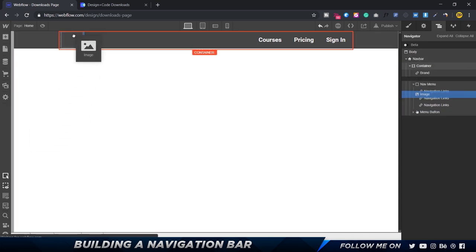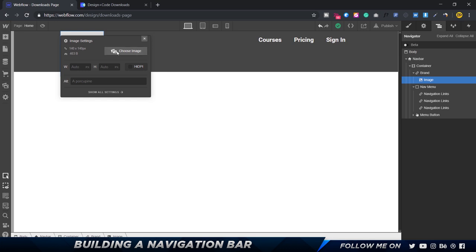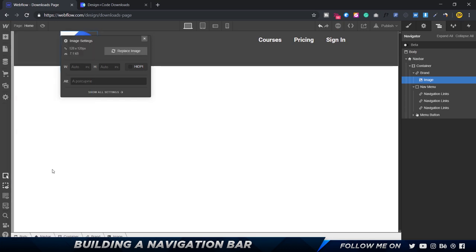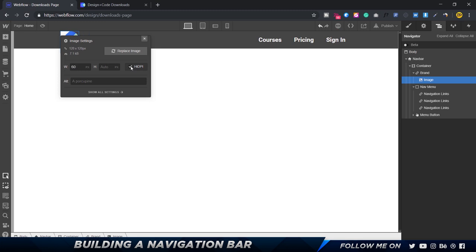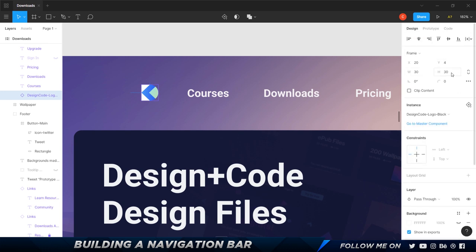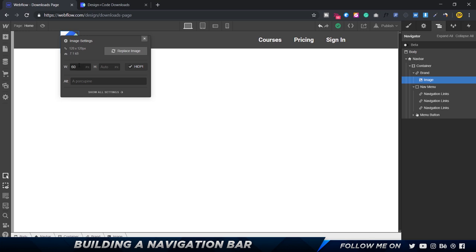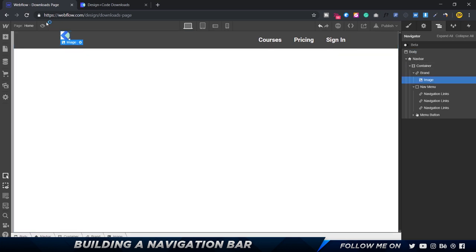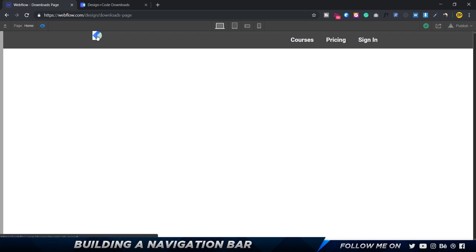I'll choose the logo and click HiDPI — high density pixels per inch — which means it will display at high resolution on retina displays with double the pixels. As you can see it's given a width of 60px with auto height, but since the logo is 30x30 pixels I'm going to set the width to 30 pixels. Now we have our logo in the navbar. If I toggle preview and hover over it, I can click on it and navigate wherever I want.